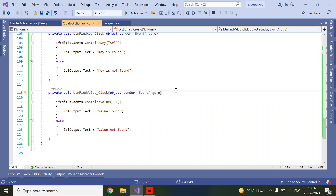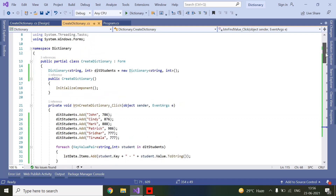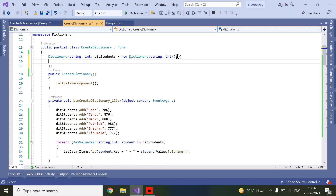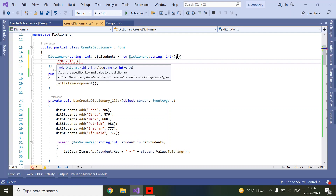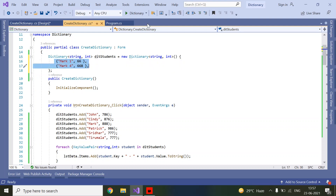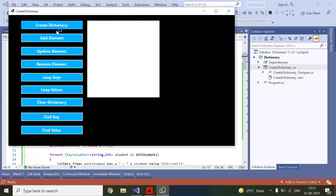Also, I forgot to mention: in some situations if you want to add elements inline at initialization, just open and close curly braces after 'new Dictionary' and add your key-value pairs inside — for example Mark1 and Mark4. Today we have discussed everything related to dictionaries. Thanks for watching the video. Please like and click on the bell icon for more videos. Thank you.